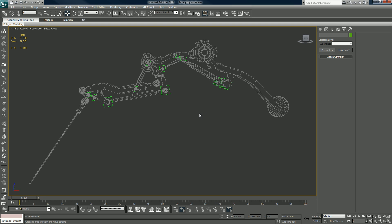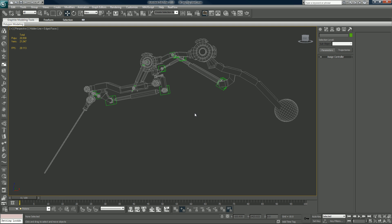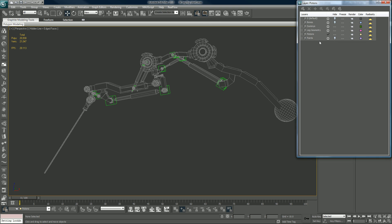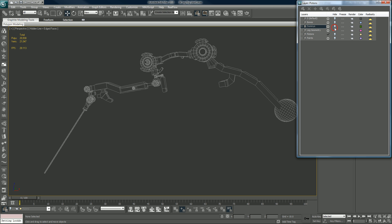Alright, now we have our pistons all rigged up. What you want to do is open your layers again and I'm going to hide the pistons and the dummies and let's look at our points.